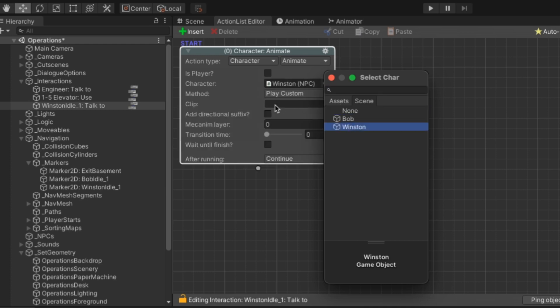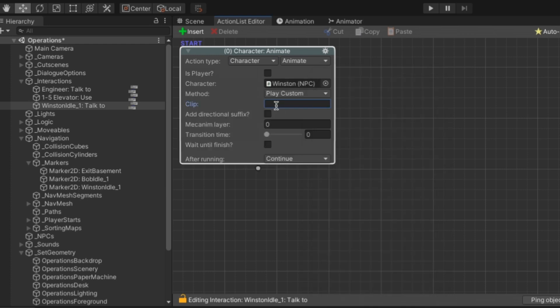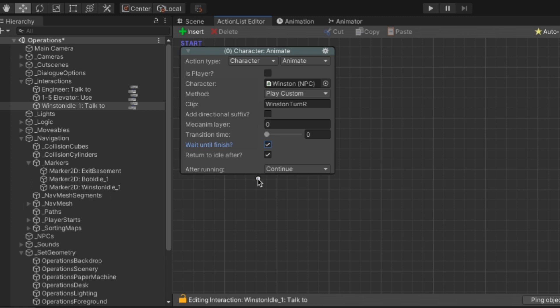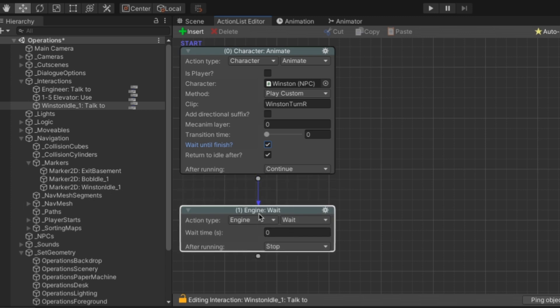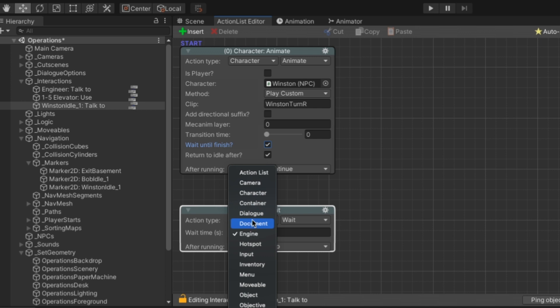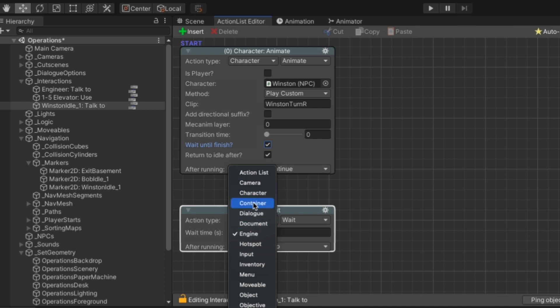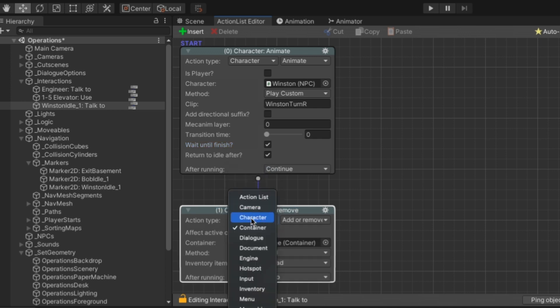So the first thing we want him to do is to play that transition animation. And the eagle-eyed among you will spot that in recording this I got my naming convention mixed up here. It's Winston transition not Winston turn. But anyway tick wait until finish and return to idle after. But if we just left it like that he would turn to face the player and then immediately snap back to his normal idle state which would be weird.